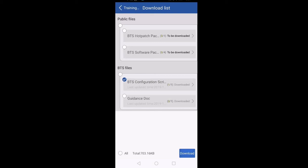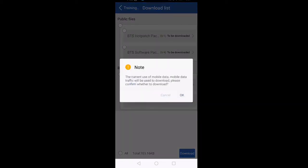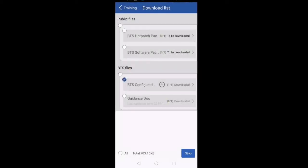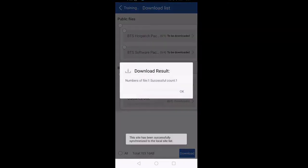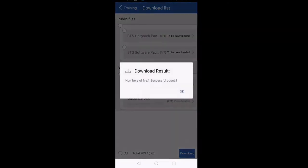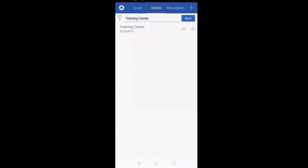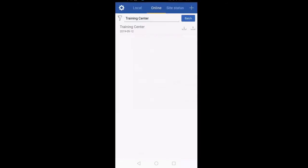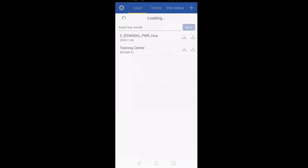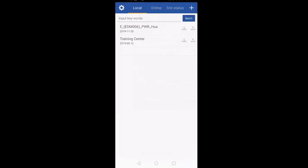I will click on Download. And as you can see, just within five seconds my configuration file is downloaded. Once the configuration file is downloaded, we will go back to Local. Local is your mobile memory — anything that you download from Online will be available here.